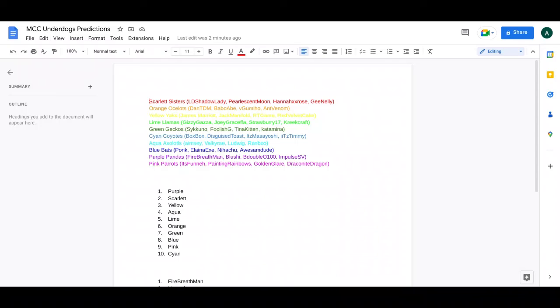Pink Parrots is fun. Pink Rainbows, Golden Glare, and Dragonite Dragon. This could go well, but it might not.